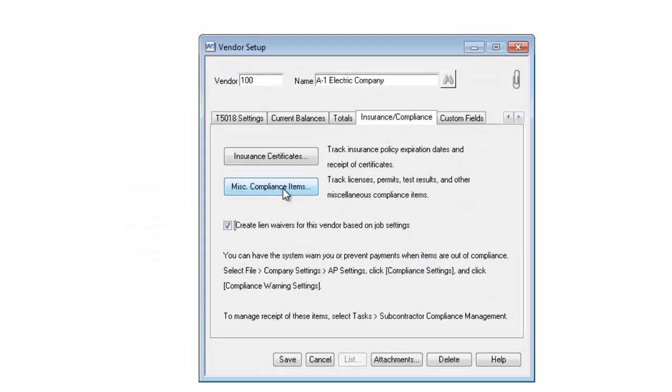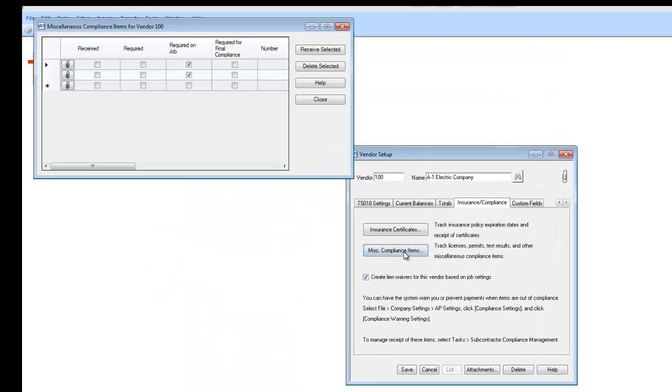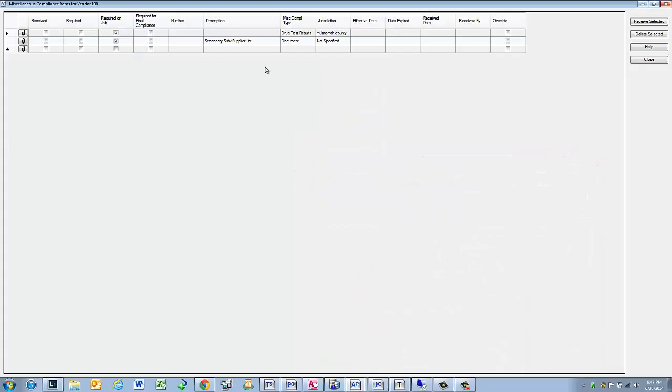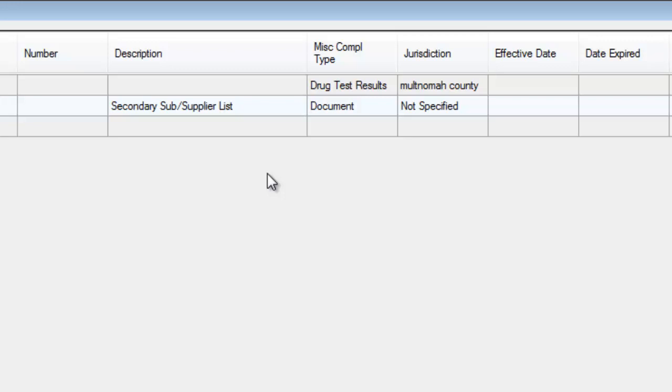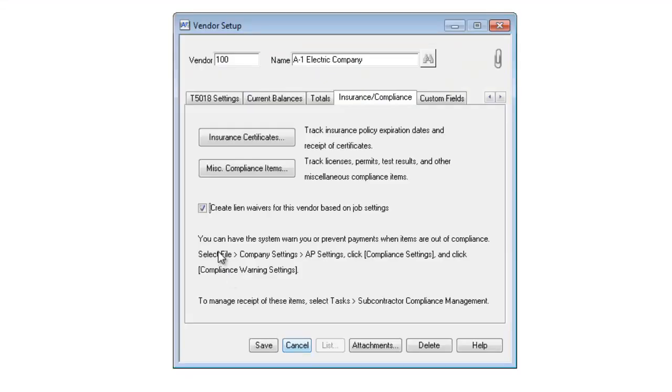I can also put miscellaneous compliance items. For this particular vendor, I need to have drug test results if they work in Moulton, Noma County. I've selected this checkbox here because I want this vendor to have lien releases created for it based on whatever job they're working on.